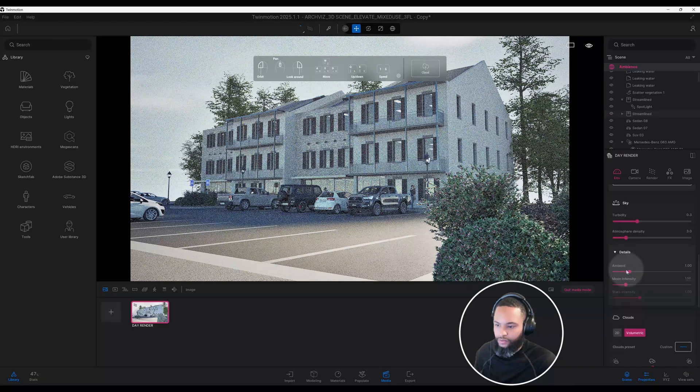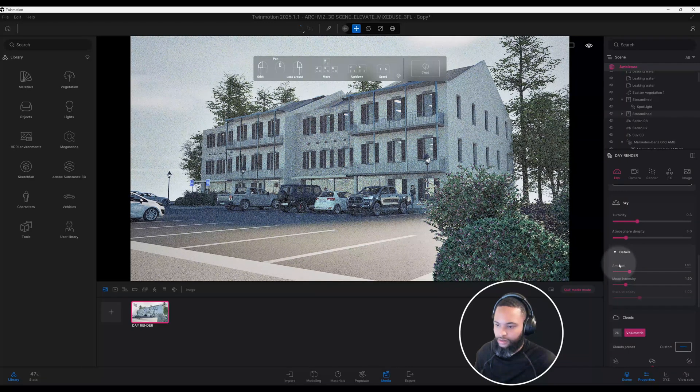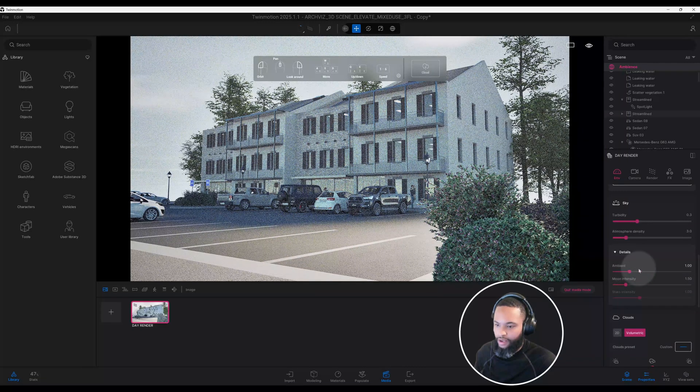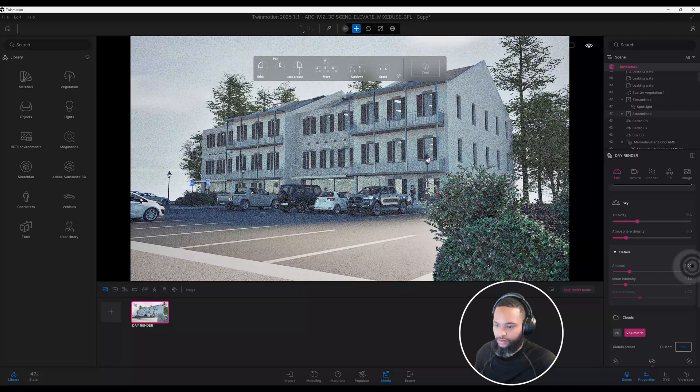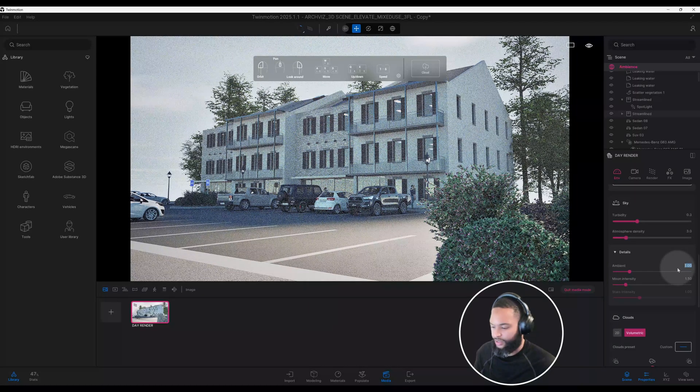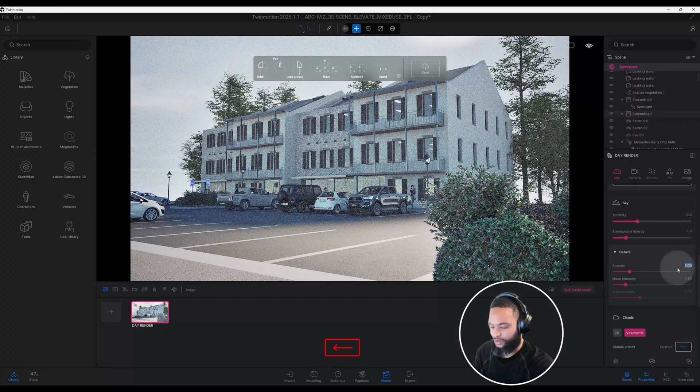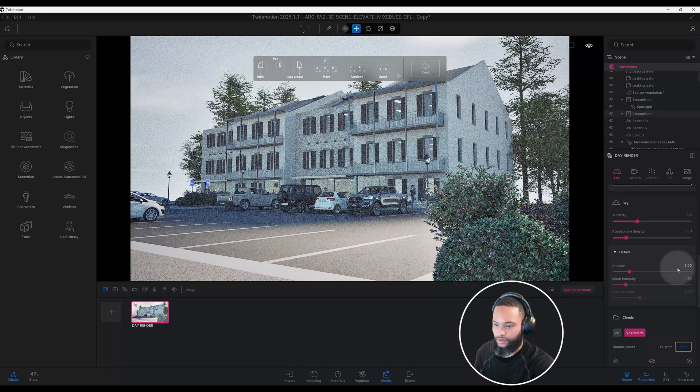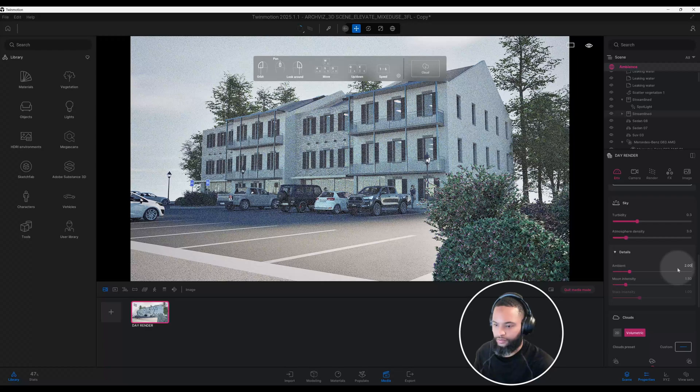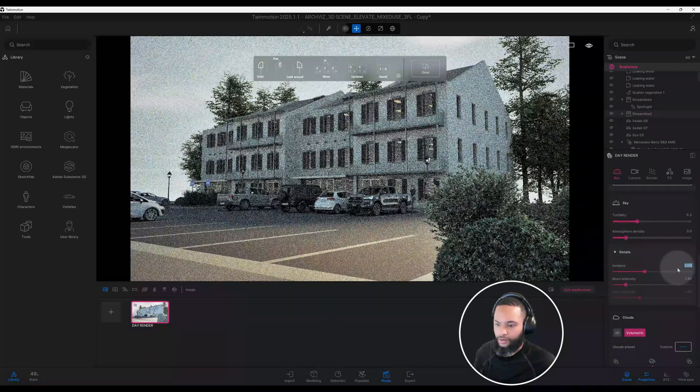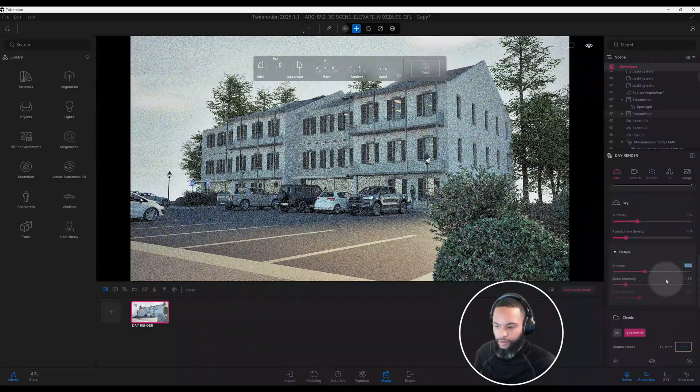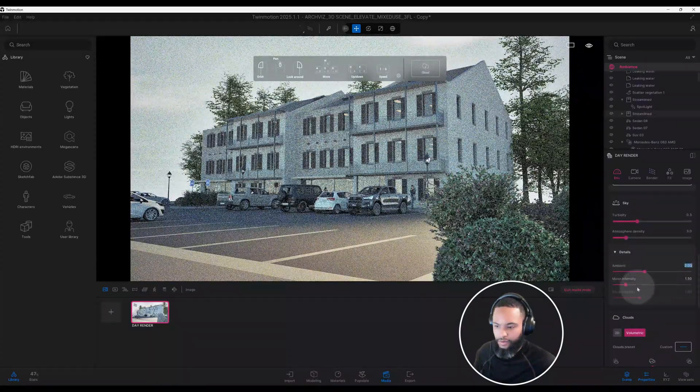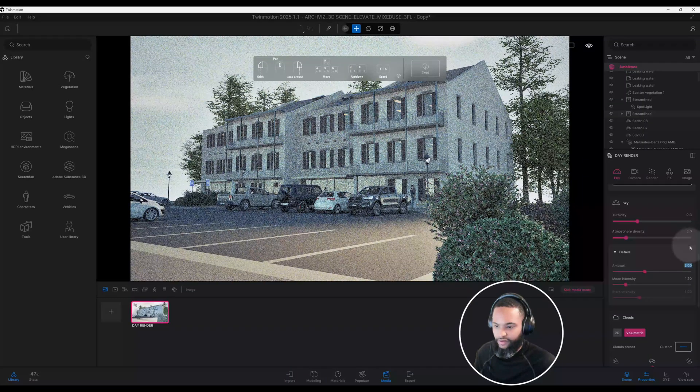For details, we have ambient at 1. I want to change that to 2. We'll leave moon intensity at 1.50.